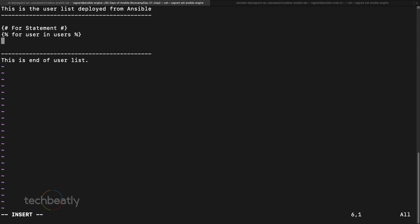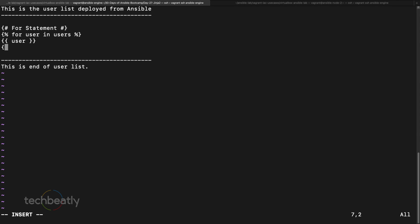Inside the loop I print the variable 'user' — this is the item variable we iterate over. We go through the loop with 'for user in users'. Then we have to end the loop using 'endfor', also wrapped in percentage signs. The 'users' variable needs to be defined somewhere in the playbook — when iterated, it will print each user value.